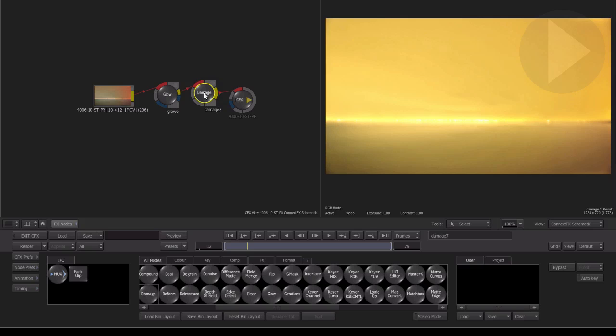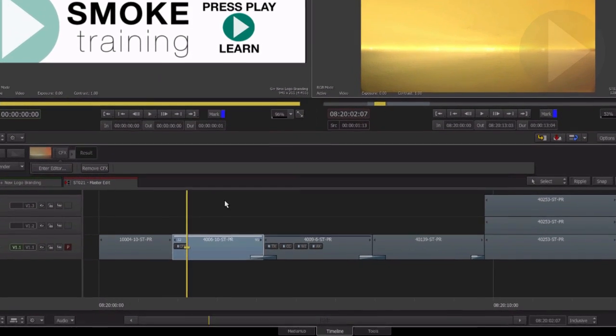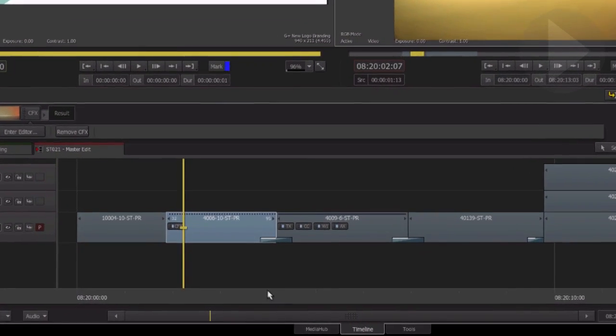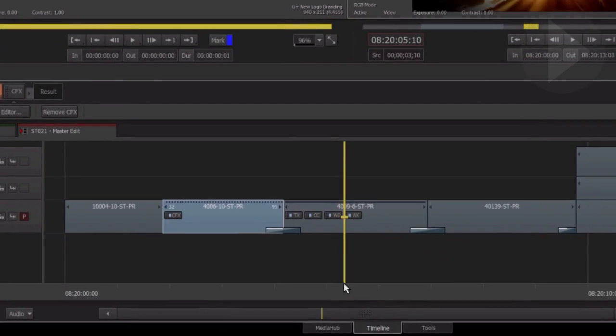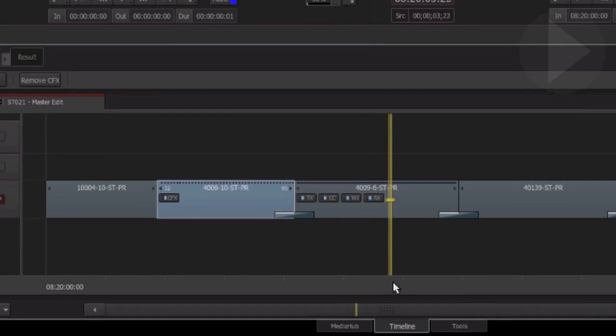Back on the timeline, let's take a look at the next mode of applying ConnectFX. If you already have basic timeline effects added to a shot, when you go to apply ConnectFX, you now have a new option available to you.